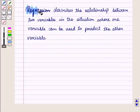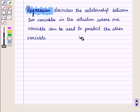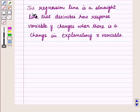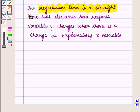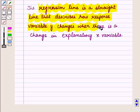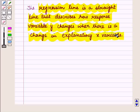Thus, regression describes the relationship between two variables in the situation where one variable can be used to predict the other. The regression line is a straight line that describes how the response variable y changes when there is a change in the explanatory variable x.